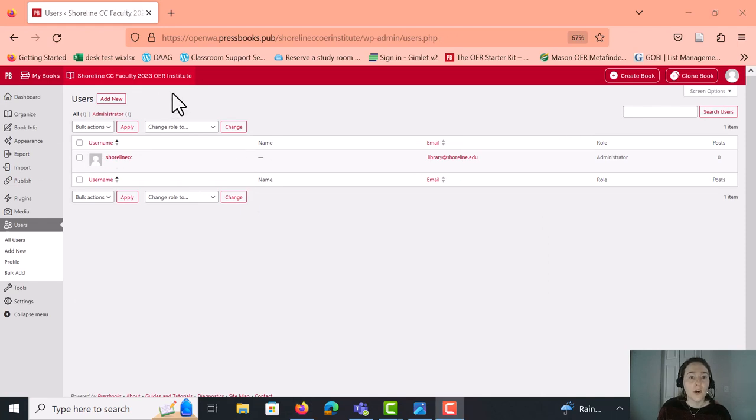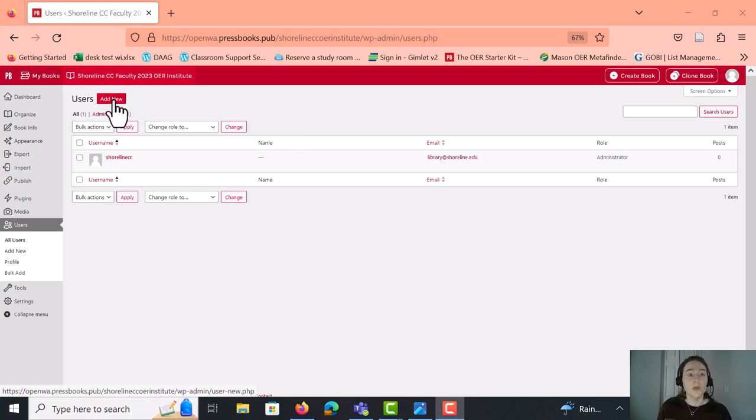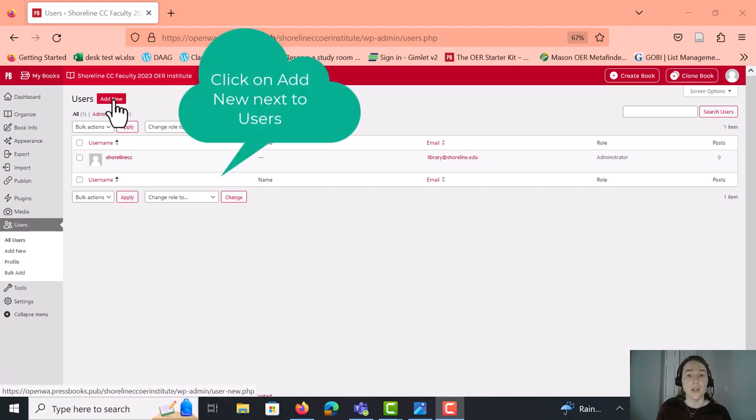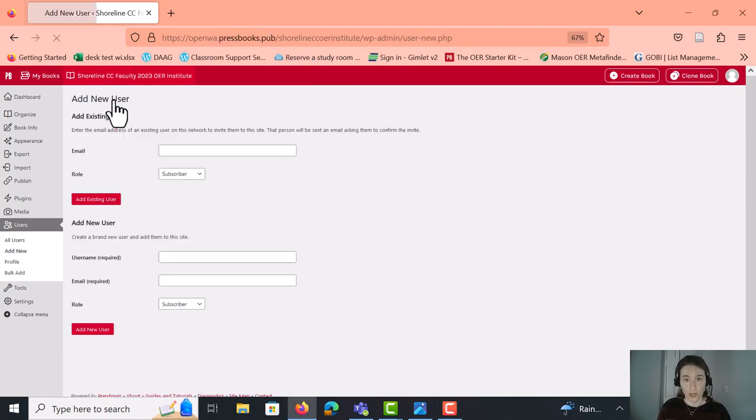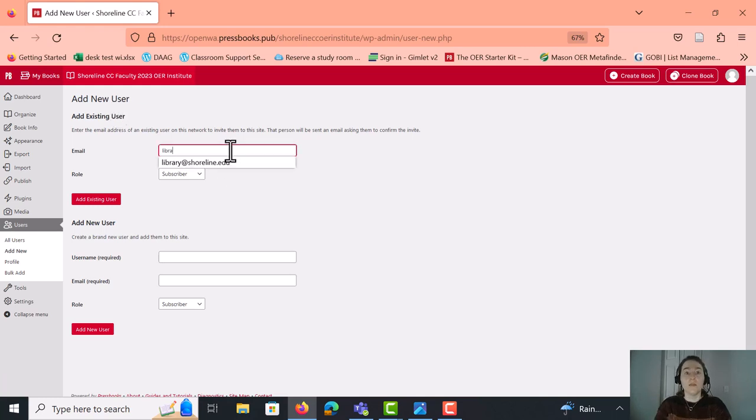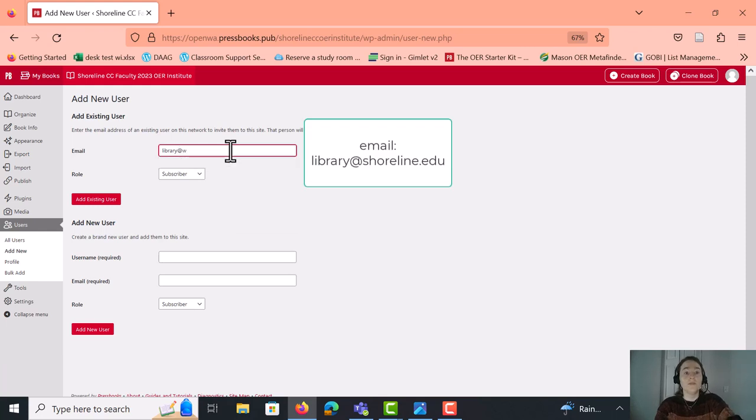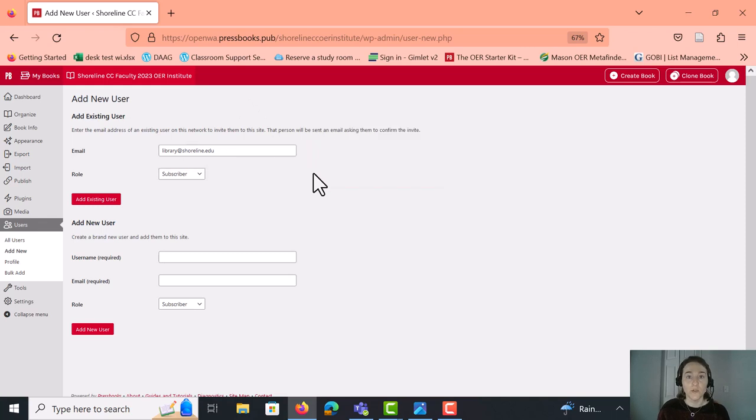And you'll see that I've already added Shoreline to the account. And this is the administrative account anyway. But just to show you, what you would do is you would go to users and add new. And that's what you would click on in order to add people to your account, or add accounts to your account. And the administrative account email is library@shoreline.edu. So that's the email that we use for the administrative account in Pressbooks.